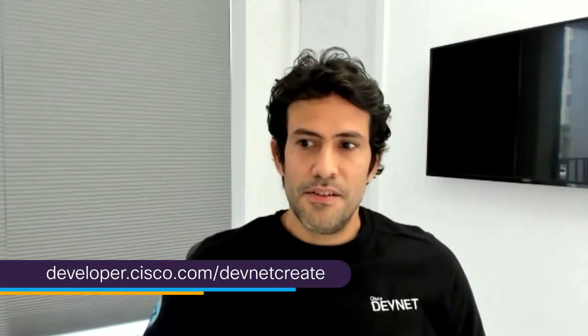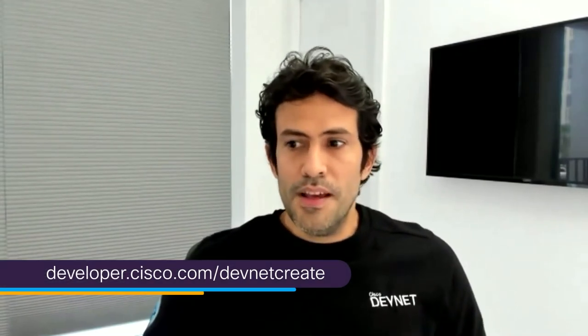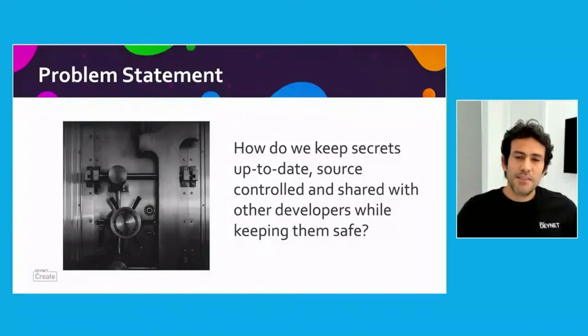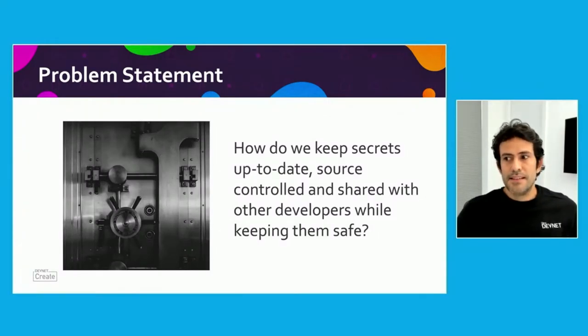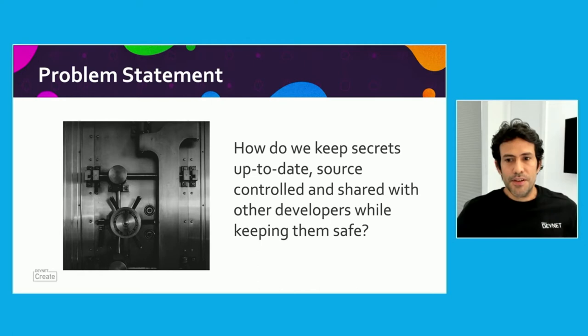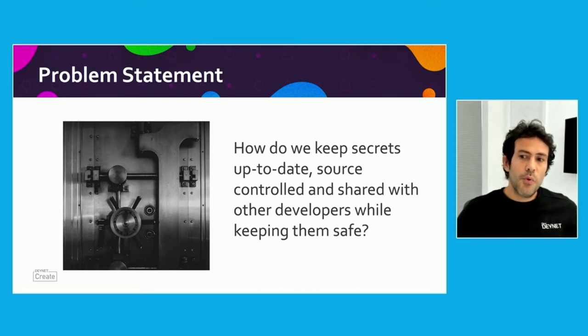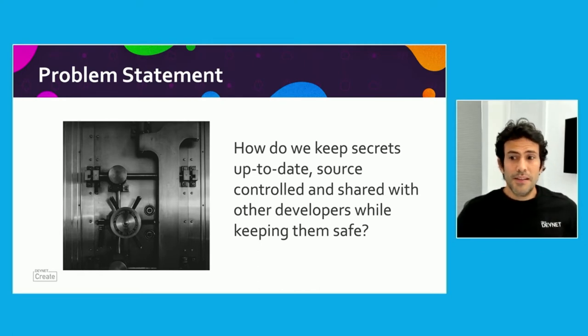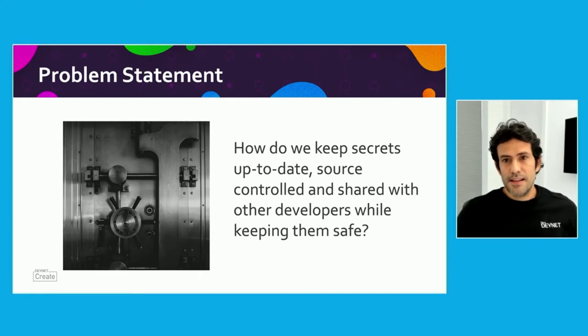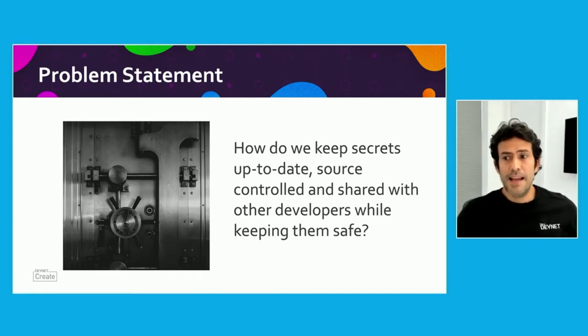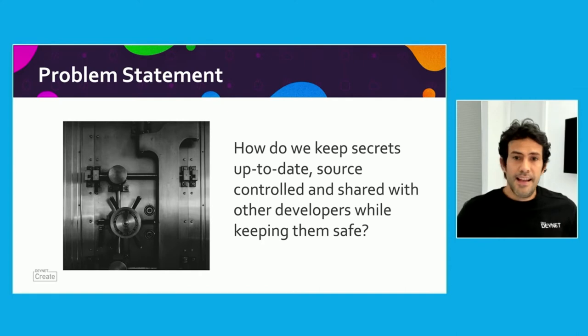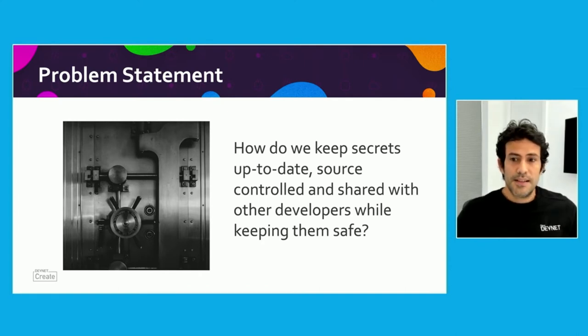As we know, storing our secrets in a source control system is a security risk. For example, if we push our database passwords, API keys, or app secrets to a Git repository, they will be exposed to the world. However, we want to keep secrets in source control and available to our CI-CD pipelines and authorized users.